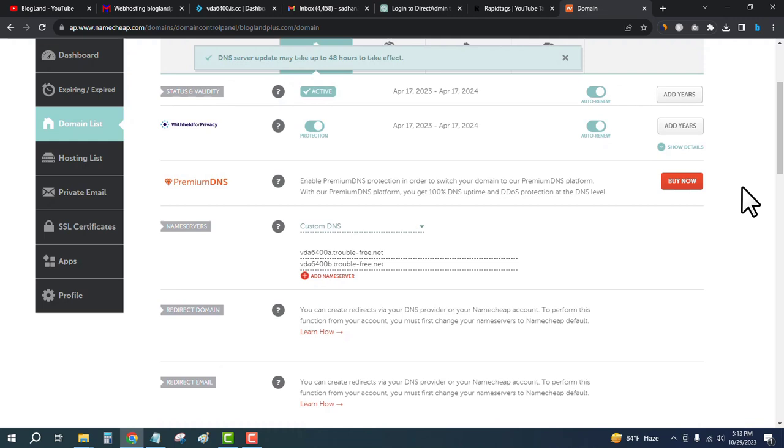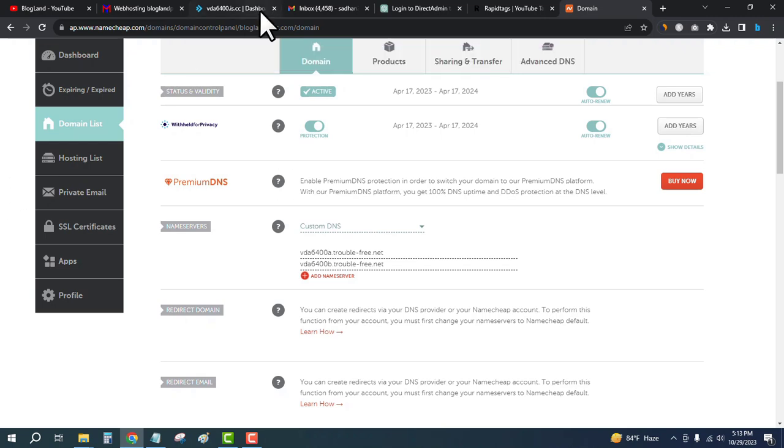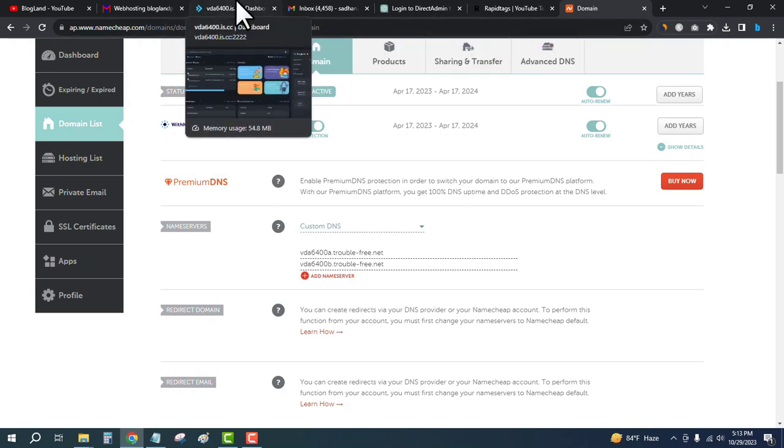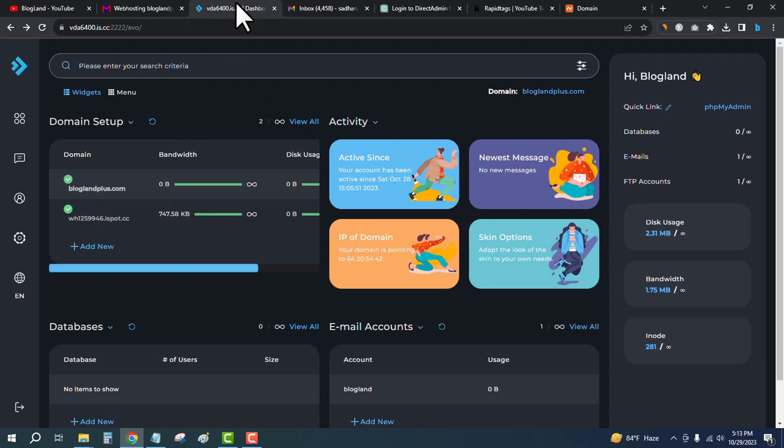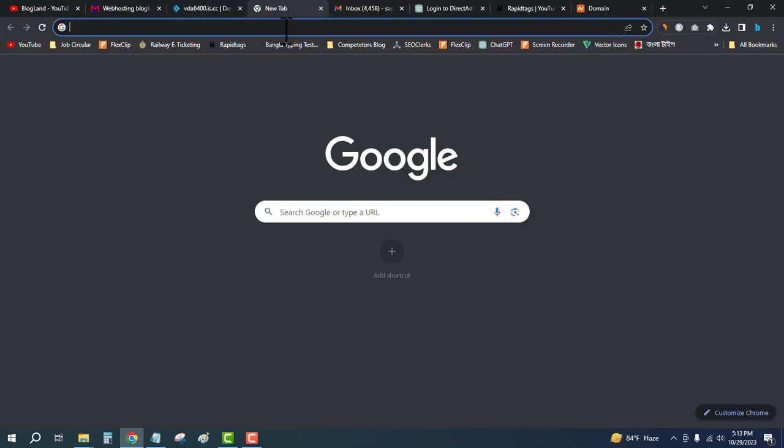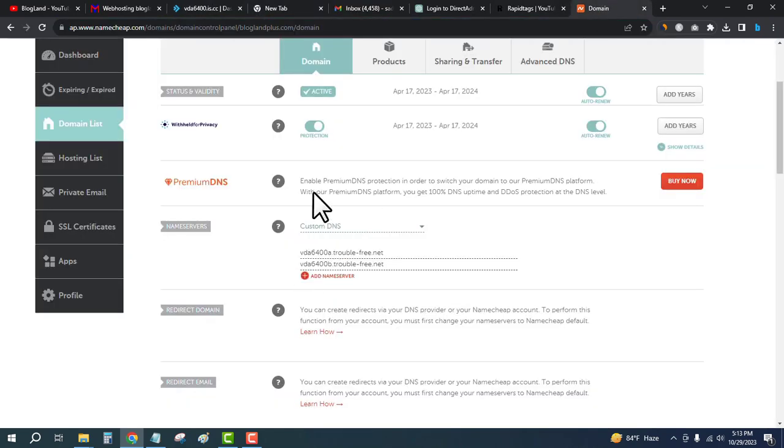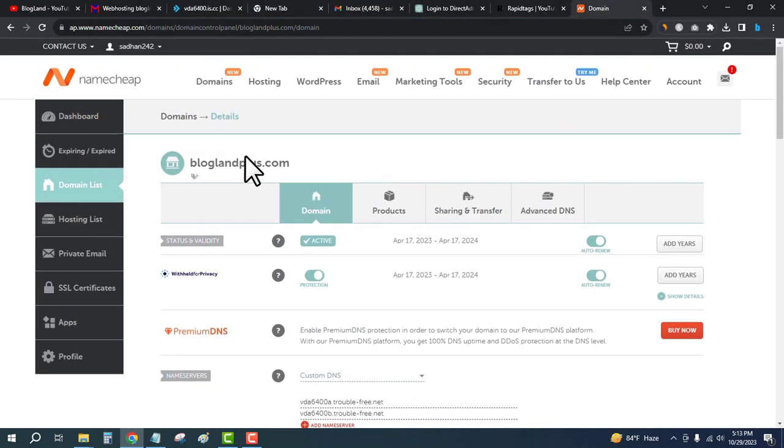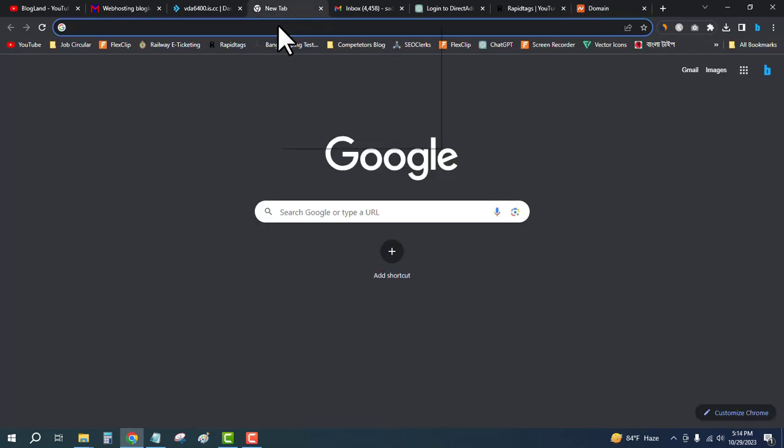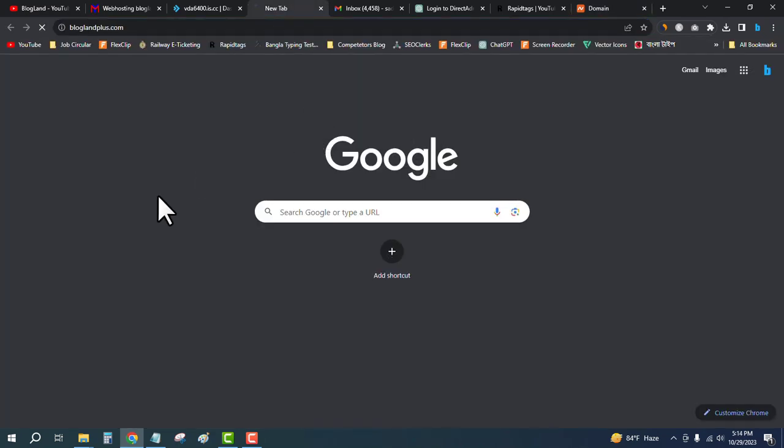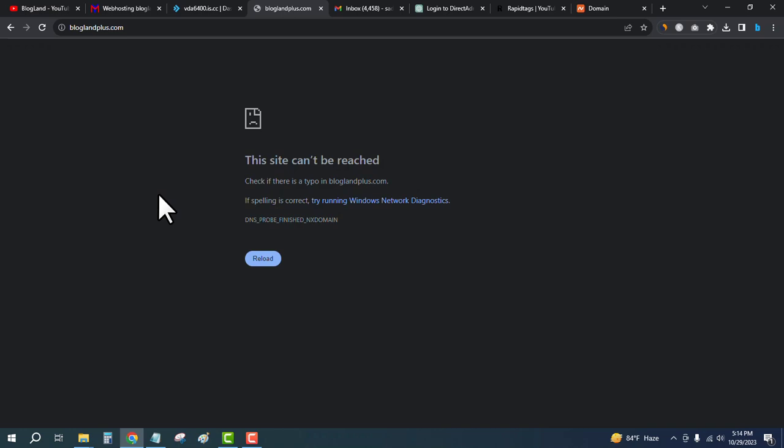We have to wait until the domain is connected with InterServer. If I refresh the domain name - I'll just copy the domain and paste here - okay, this is not connected yet.